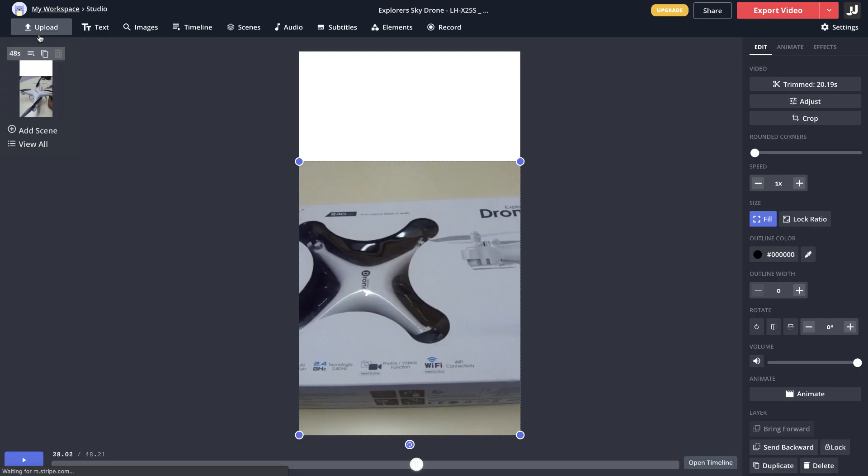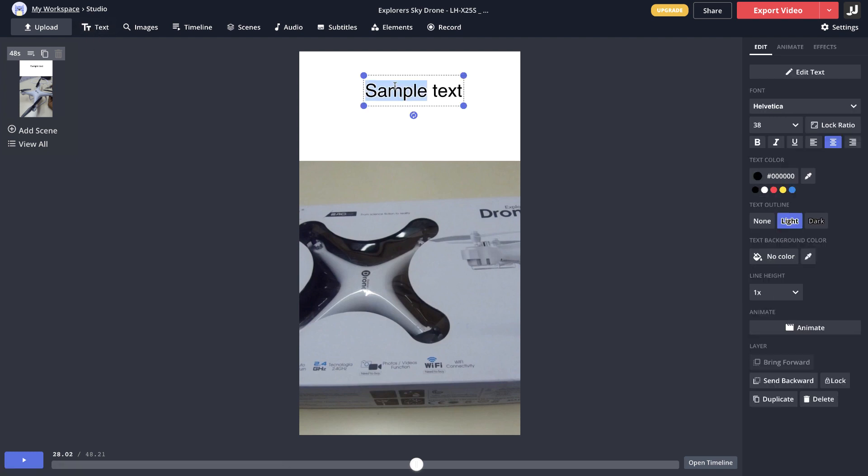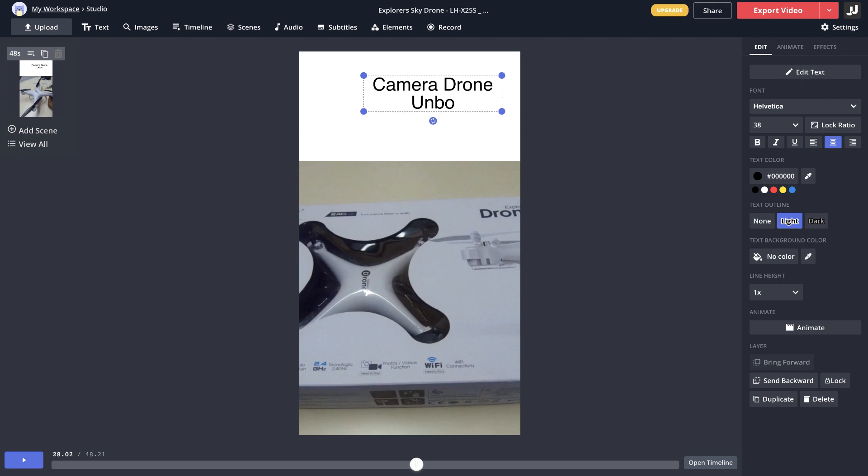Now you can just go back to the studio here and now you have a 48 second video right here. As I said, we'll add some text here, so go to the text option here. I will keep some catchy text here, something like camera drone unboxing. That looks good. Maybe I'll make it bold and change the color here.